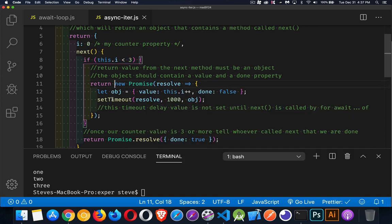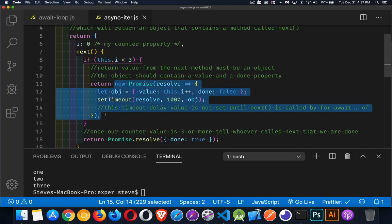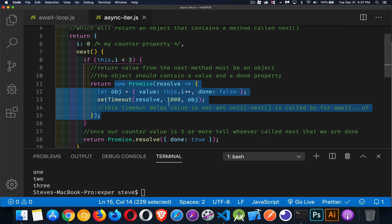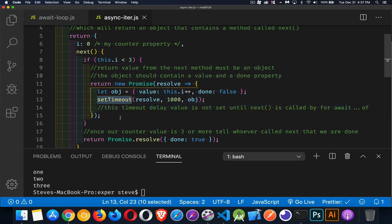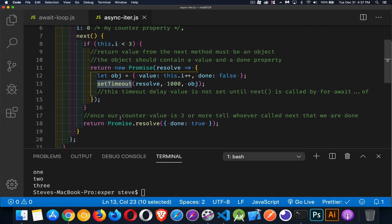Now here, unlike the previous page where we had the times 1000, 2000, 3000 milliseconds, here, I'm setting it to 1000 for all three times that I'm going to return something. The reason I can do that is here, this set timeout does not occur until the next method is called.